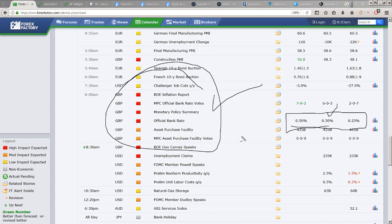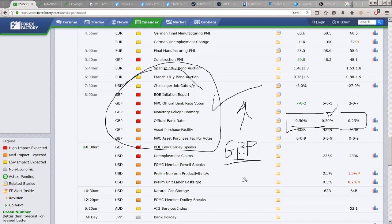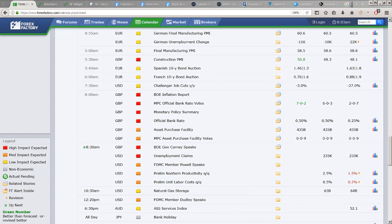One would think: once you get a 25 basis point hike, that sends the currency higher. But one of the things I talked about in the premium video for members yesterday was — not necessarily. In fact, we could look for some pound weakness on that event because it had been anticipated so widely.